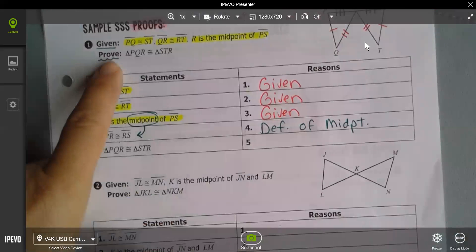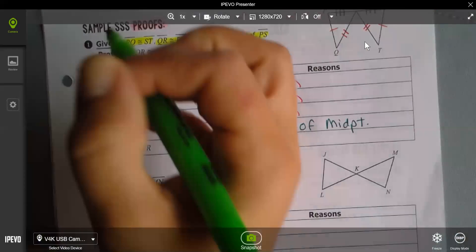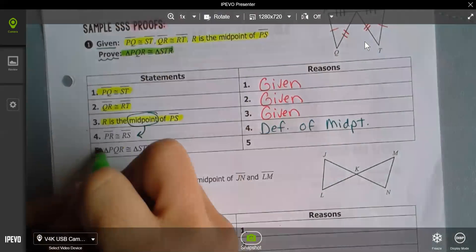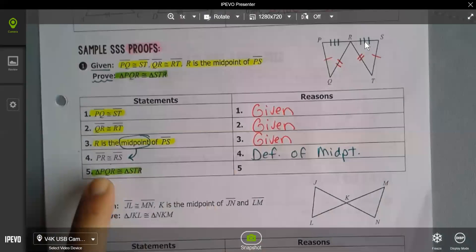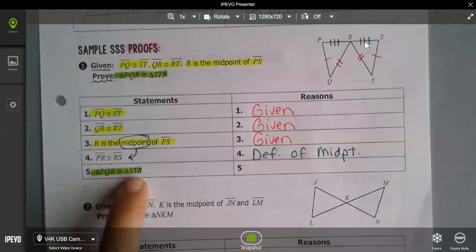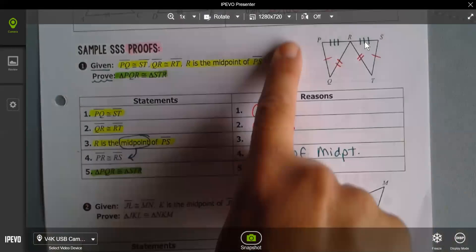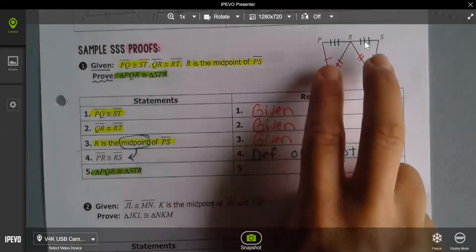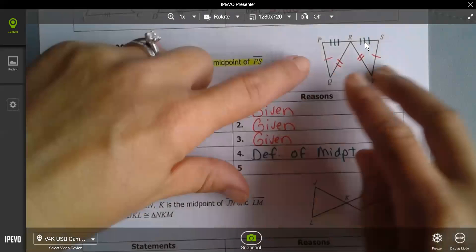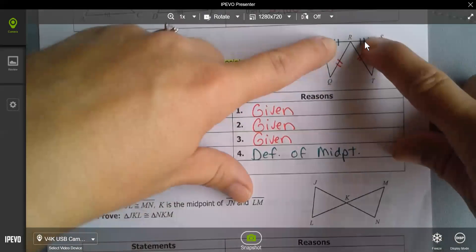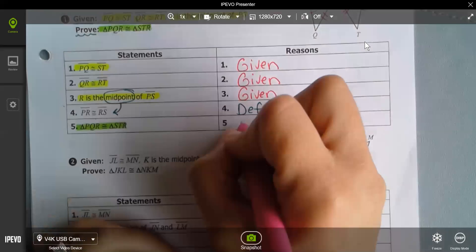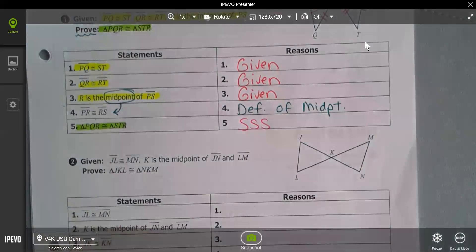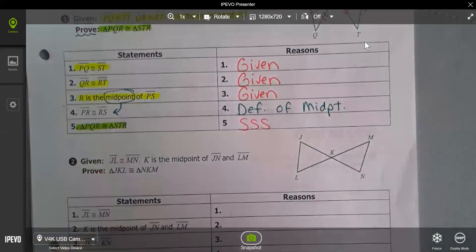The prove statement is always the last statement. I now have enough information to say triangle PQR is congruent to triangle STR. Looking at my diagram, I have three pairs of congruent sides, which means I have side-side-side. That theorem allows me to claim those two triangles are congruent. So: you start with your givens, your reason is 'given,' and the last statement is always where you want to end the proof.